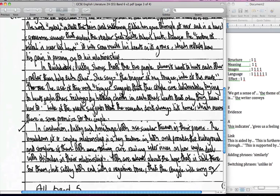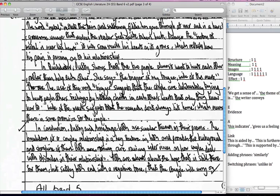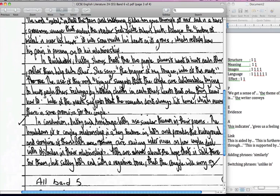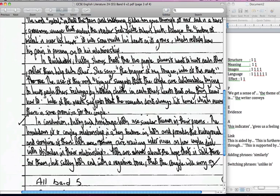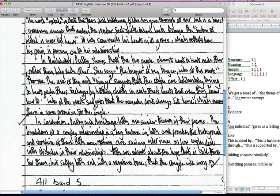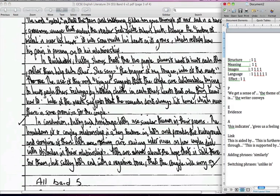In conclusion, Duffy and Armitage both use similar themes in their poems. The breakdown of the couple's relationship is a key feature and provides the background and storyline for them both. Both are raising inner issues on how couples deal with obstacles in their relationships. Both are about the hope that is still there for them, but sadly both end with a negative tone that the struggle will carry on.